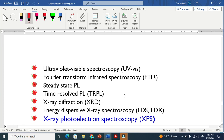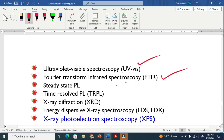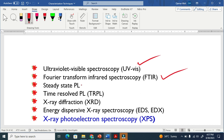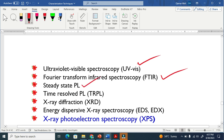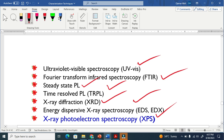Spectroscopy techniques include UV-Vis, FTIR, steady-state PL, time-resolved PL, XRD, EDX, and XPS.